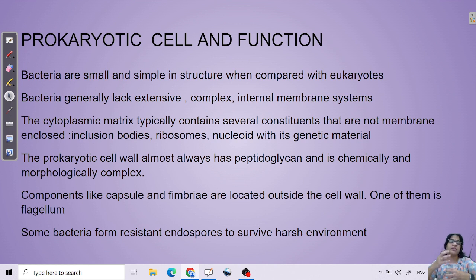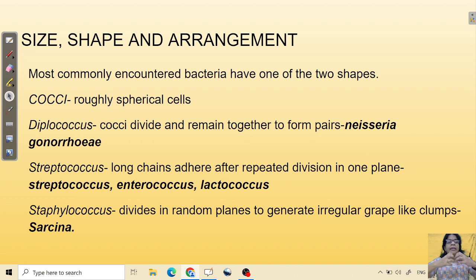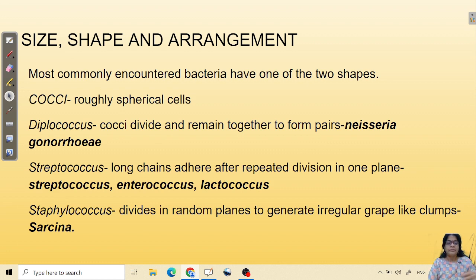Components like capsule and fimbriae are structures added along with the cell wall around bacteria. Regarding size and shape, there are mainly three types of shapes in bacteria. One is called cocci — roughly spherical-shaped cells. If they keep dividing in the same linear position, you call it streptococcus, which forms a linear chain. If cells multiply in a random or irregular pattern, they form a bunch like grapes — those are called staphylococcus. Sarcina is an example of irregular clustering; streptococcus and enterococcus are examples of linear chains.